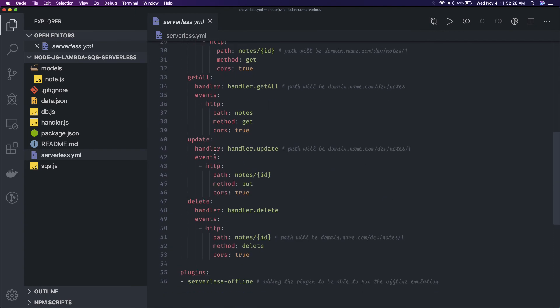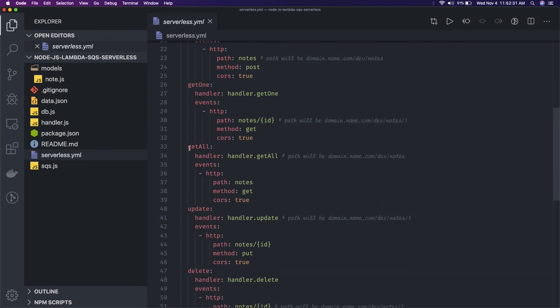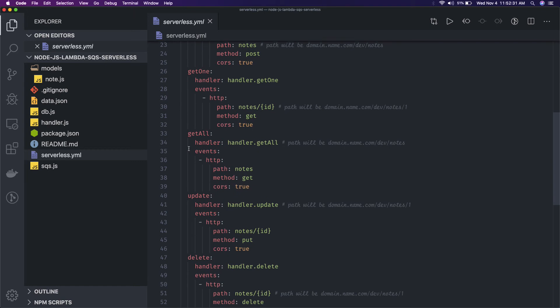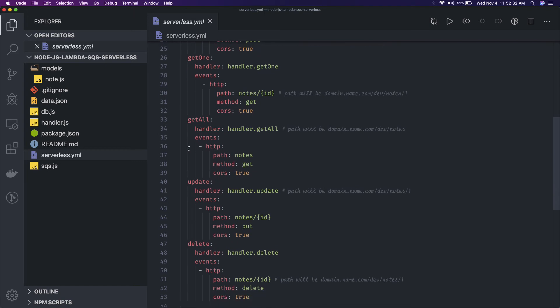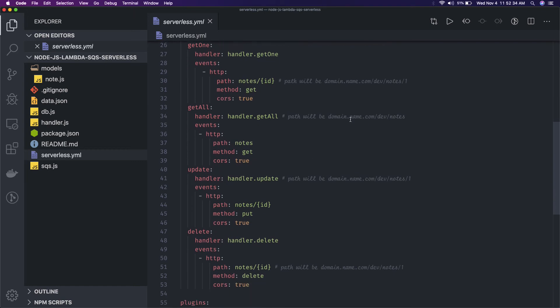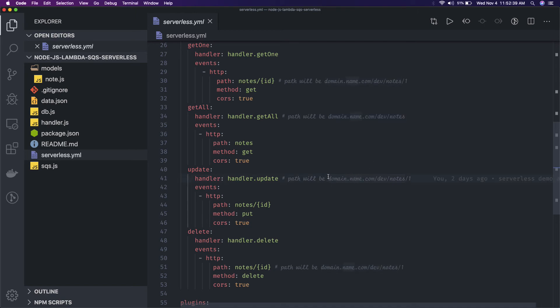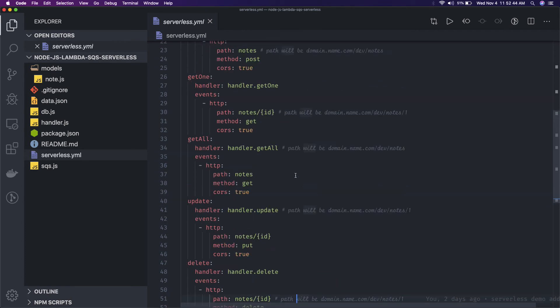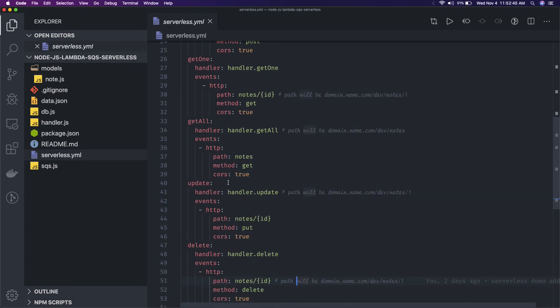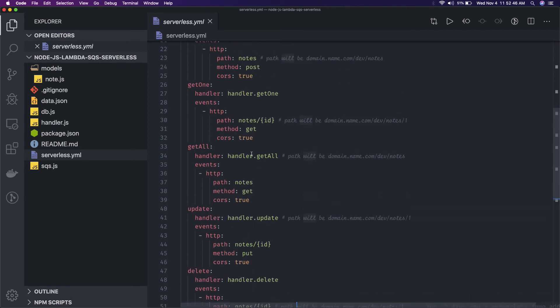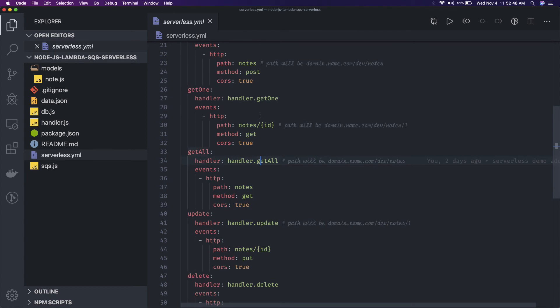In serverless YML these will be treated as separate handlers like handler.update, handler.get all. So you can say that this is how you will be able to execute them. This is the path mapping which you will do at the API gateway. They notes one, this is the post. So the handler.get all, handler.get one.